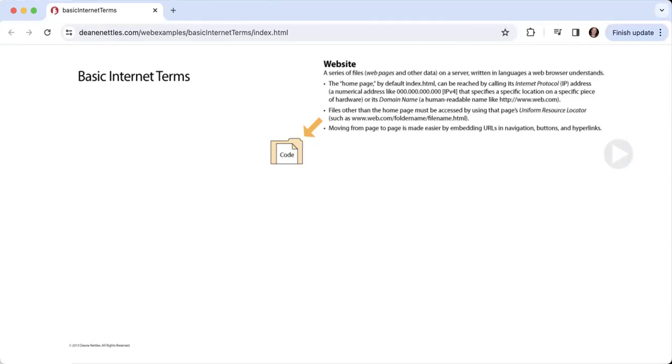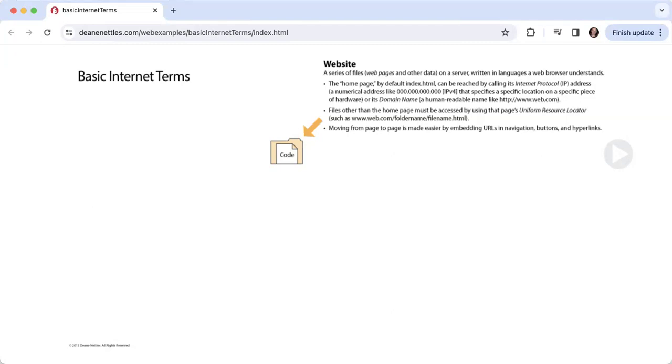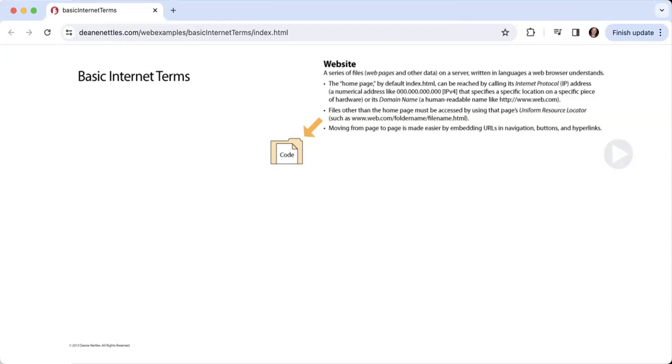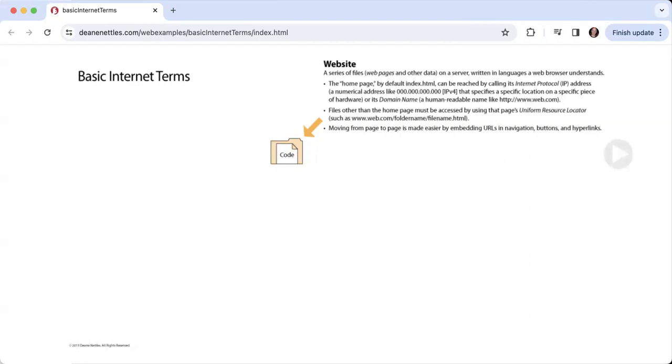The home page by default is a file that is called index.html and can be reached by calling its Internet Protocol or IP address, which can be a numerical address like 000.000.000.000 that specifies a specific location on a specific piece of server hardware somewhere in the world.